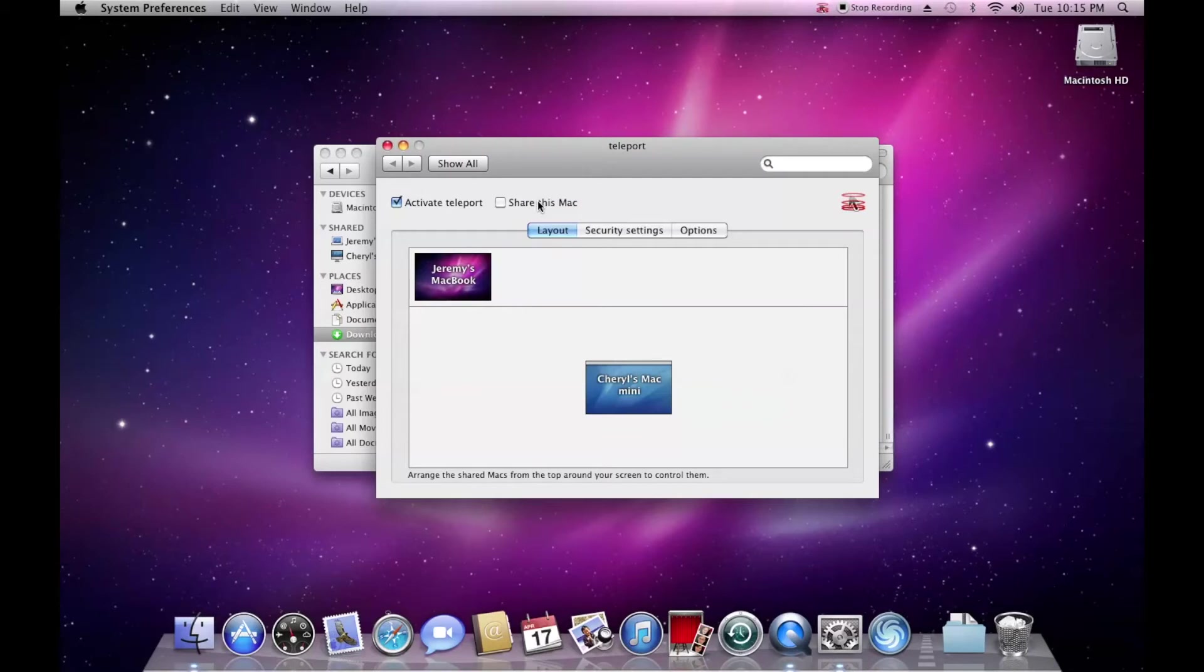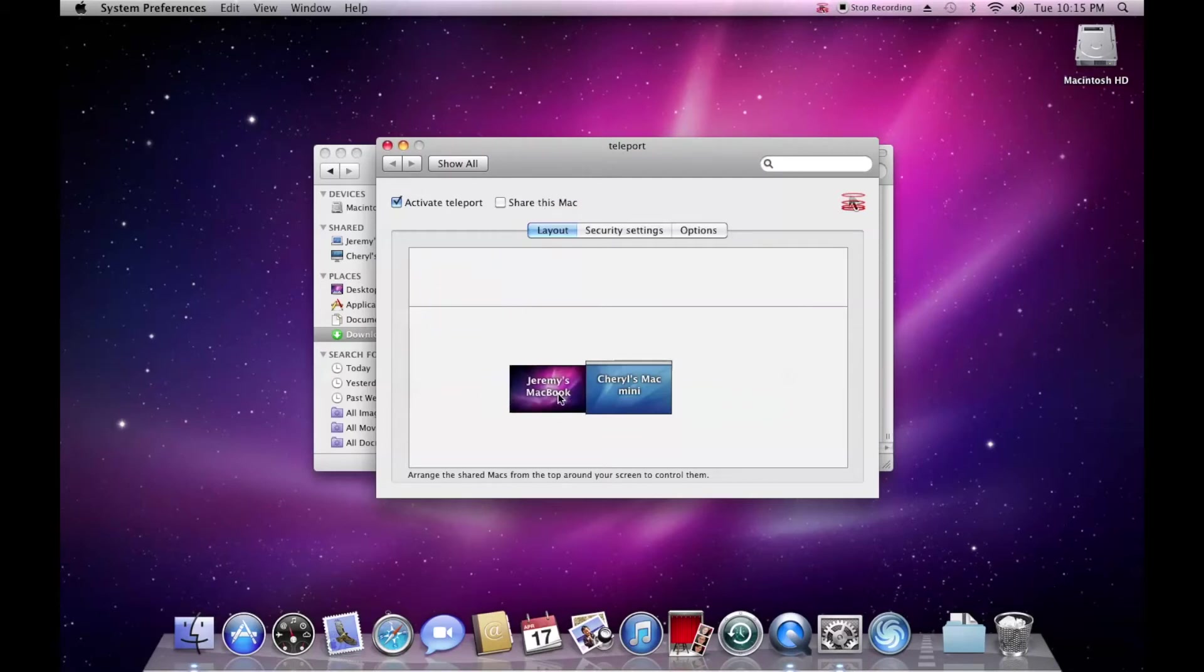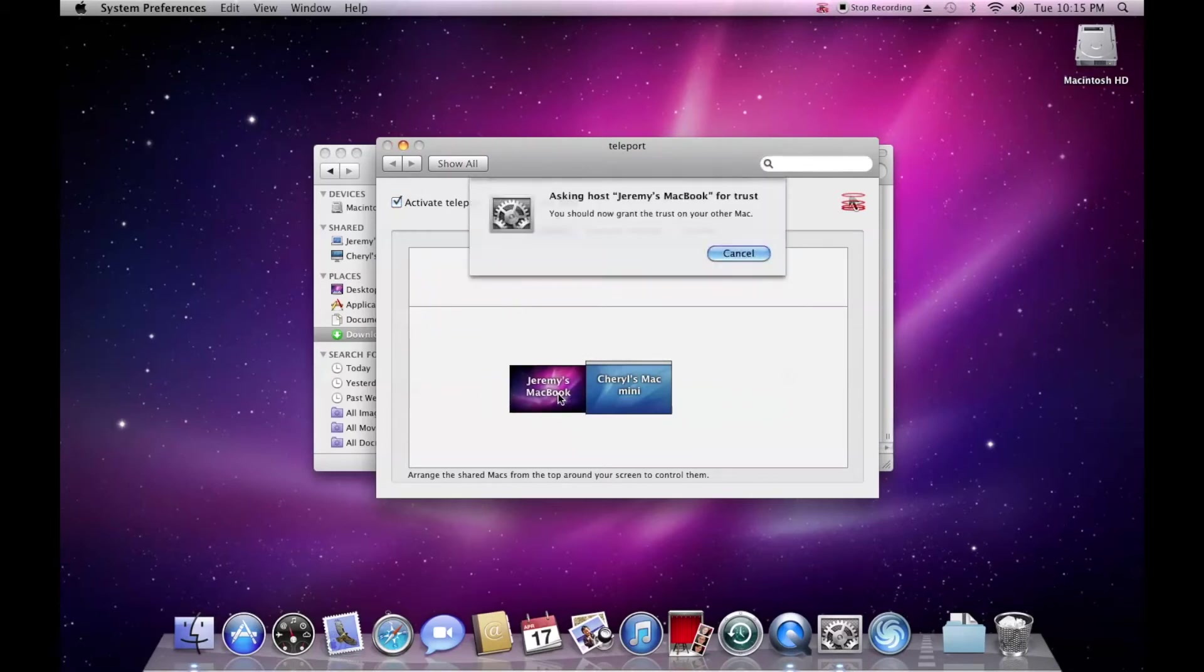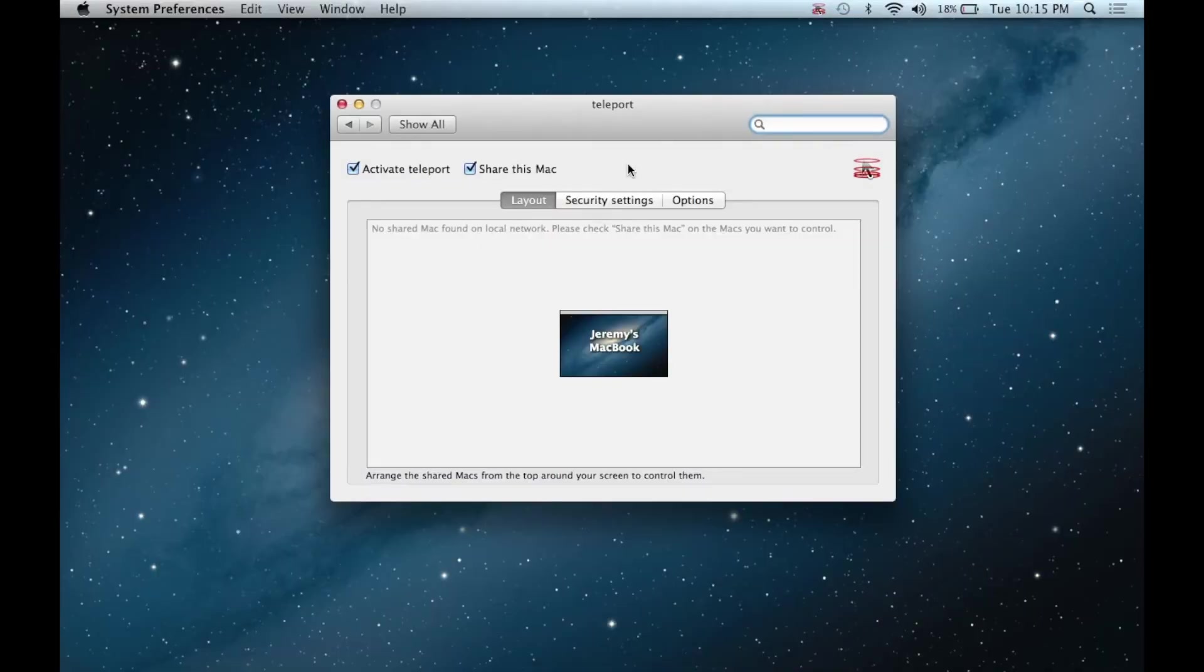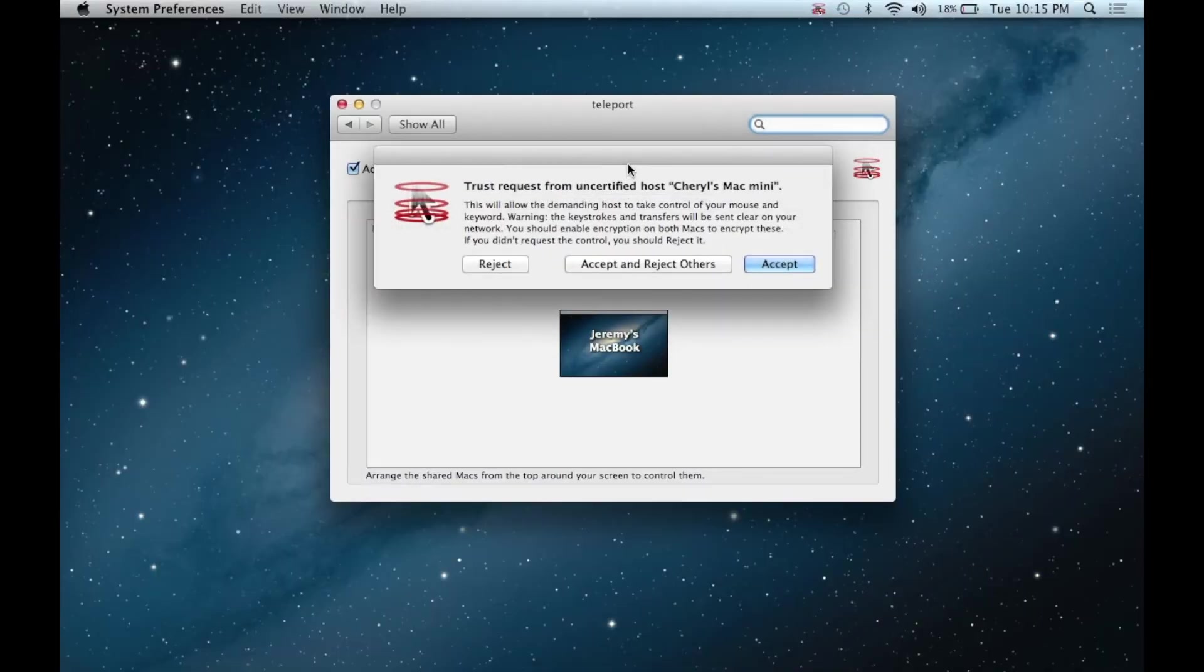As you can see here, the shared MacBook shows up above. Simply drag it anywhere next to the computer you're currently controlling. I put it next to the Mac Mini in the settings. You'll need to give permission on the other Mac to let that one control it.